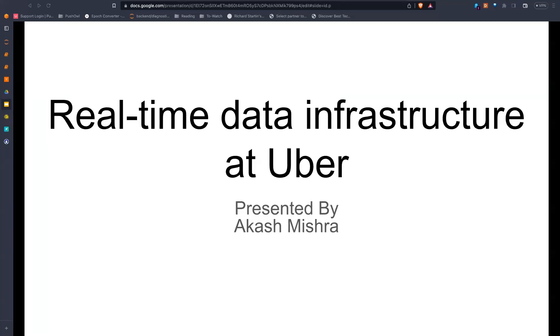Hello folks, welcome. My name is Akash and I'm presenting the report by Uber on building out the real-time data infrastructure.